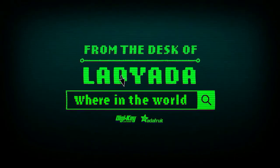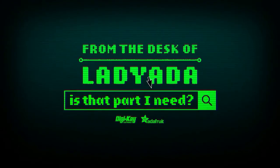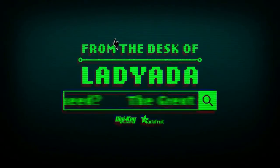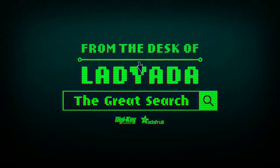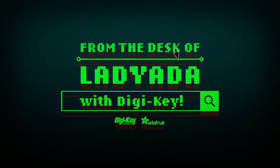Where in the world is that part I need? The Great Search with DigiKey.